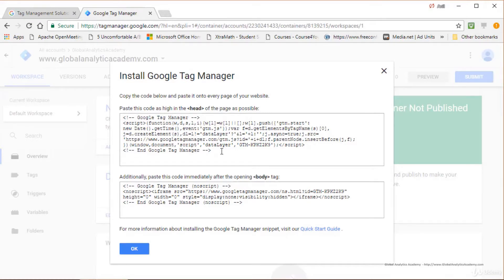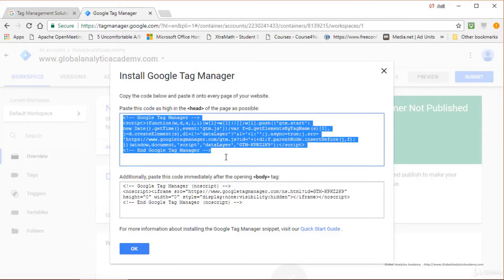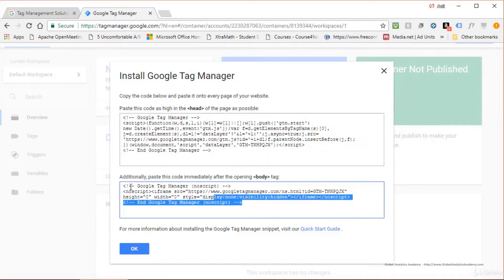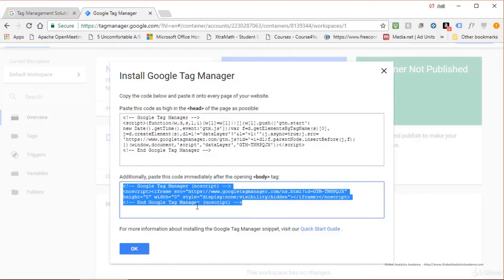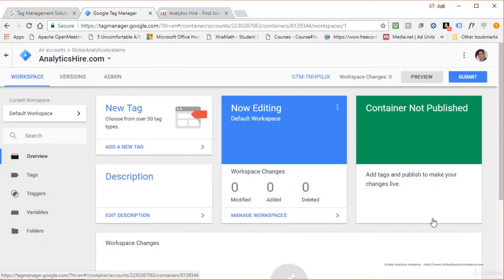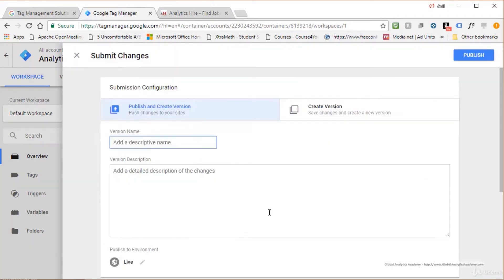After the account is created, you'll receive the Google Tag Manager code — two snippets. One goes into the head and the other goes into the body of your web page. Copy these and send them to your developer or IT team, or paste them yourself if you have access. Click OK to be launched into the interface. The container is not yet published. When you're ready, click Submit to create versions and publish, or just create different versions.